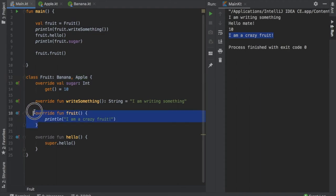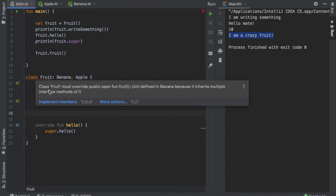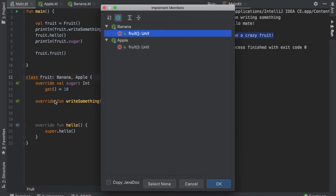So let's just get rid of this fruit over here and we will get the error. It will say implement members, and we can implement it for banana and for apple. Let's click on OK.